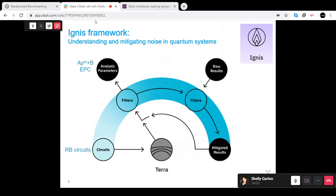After execution, you get results and need to fit them to some curve — usually exponential decay. When you fit this curve, you get back the parameters: in our case, the depolarizing parameter p and the error per Clifford. In the case of measurement mitigation there's an extra step to get mitigated results, but the general workflow is the same for all algorithms in Ignis.